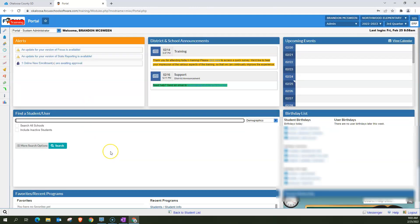All right, so in this video again, what I've gone over is the search function, the student search function in Focus.